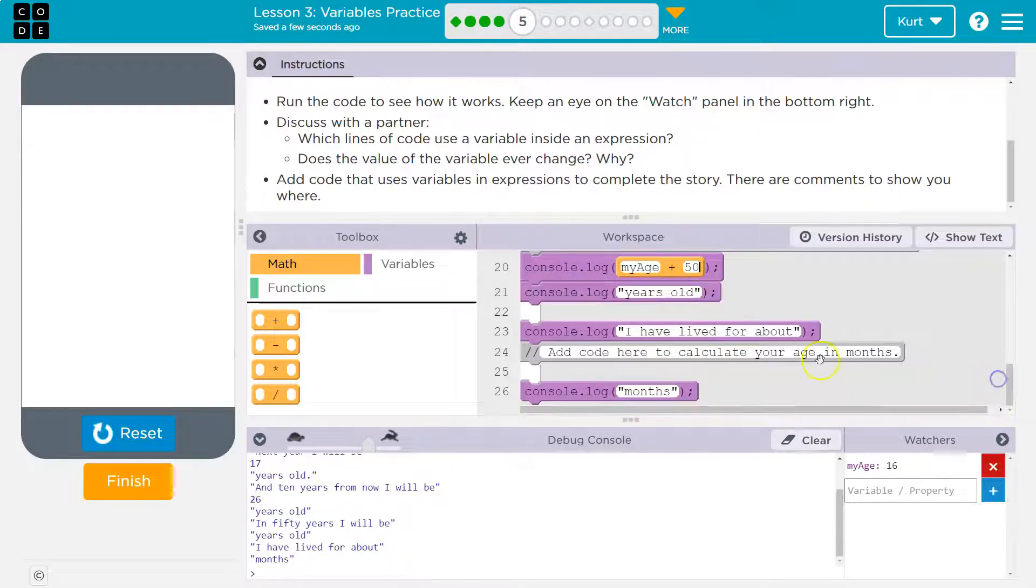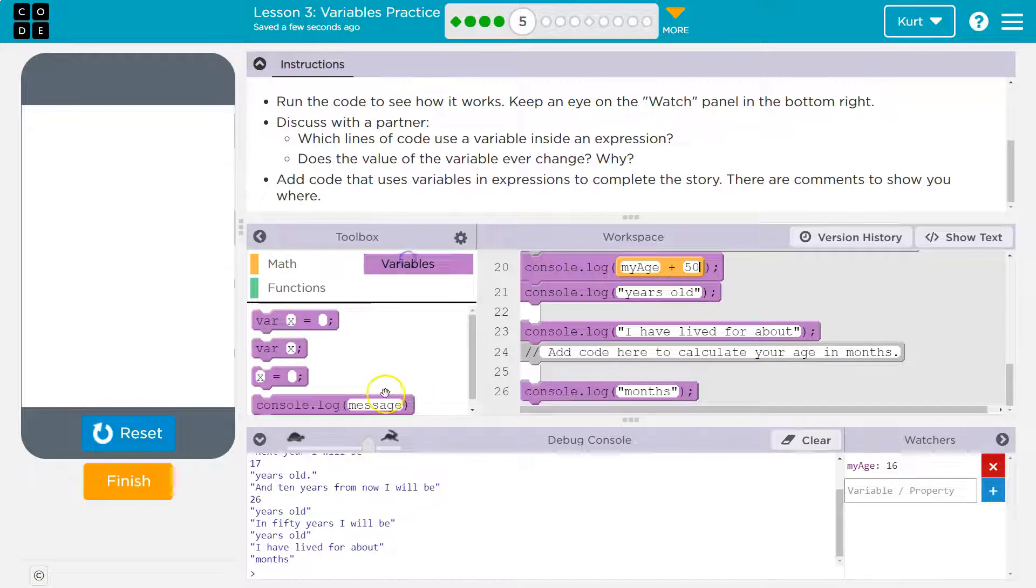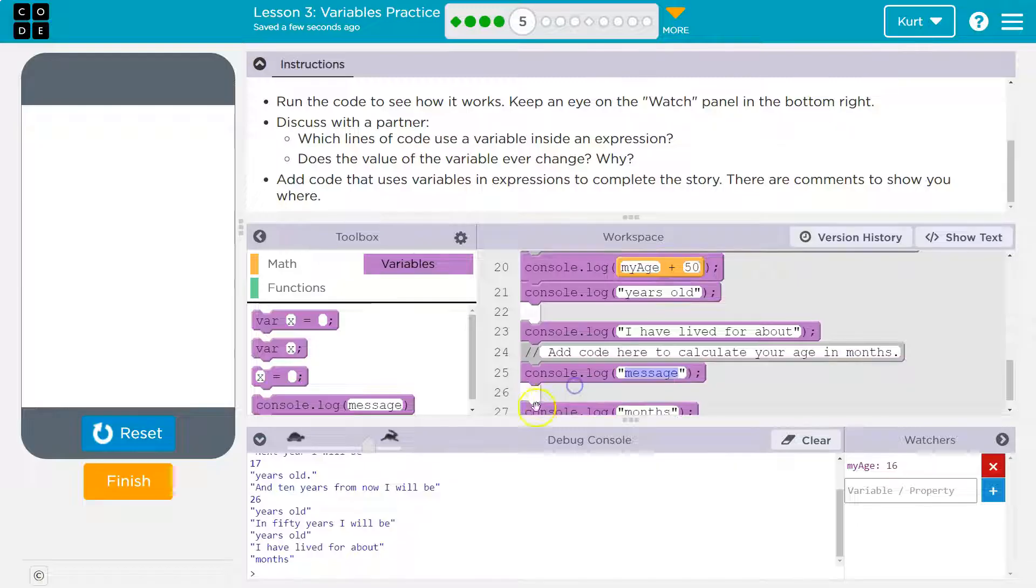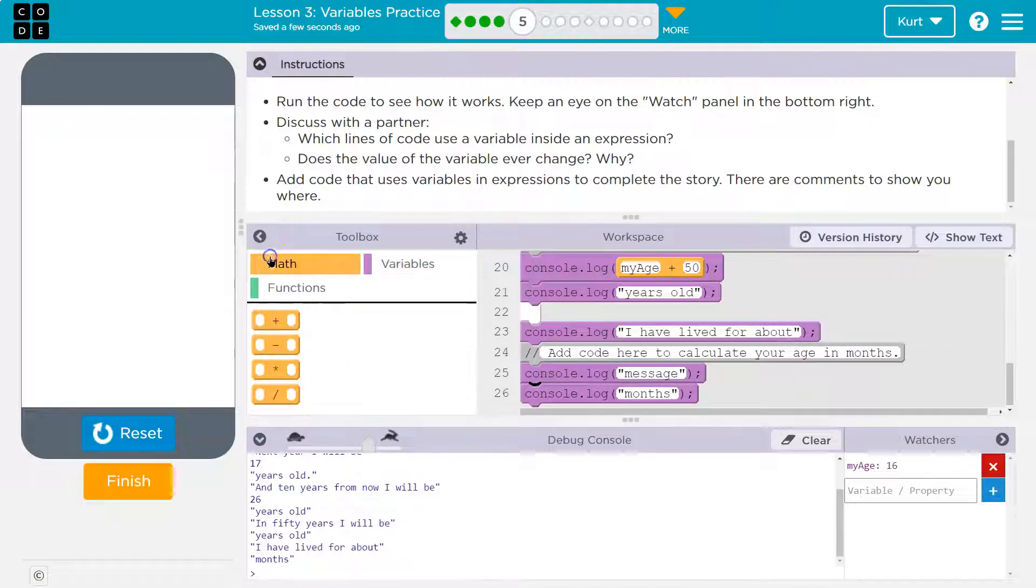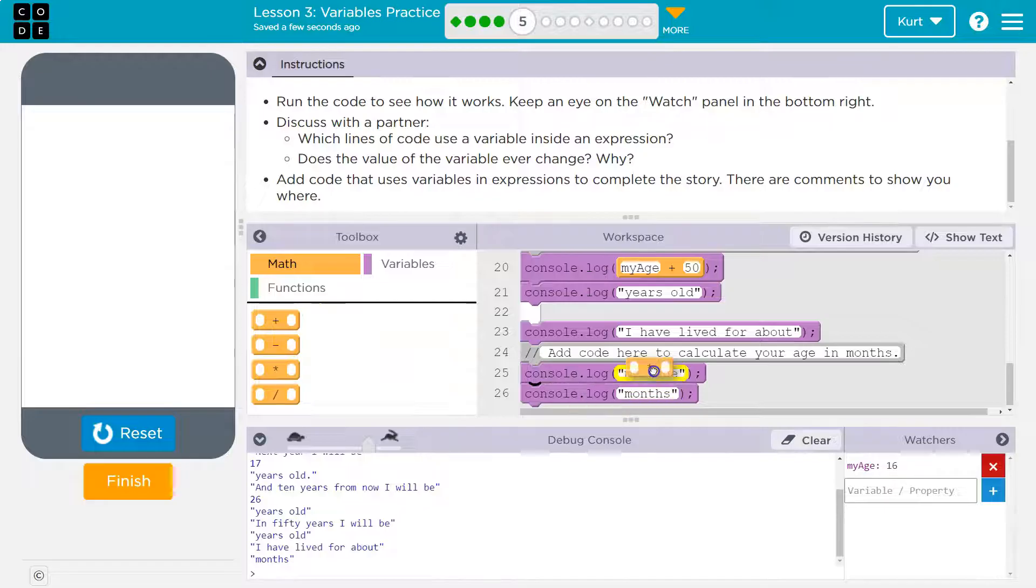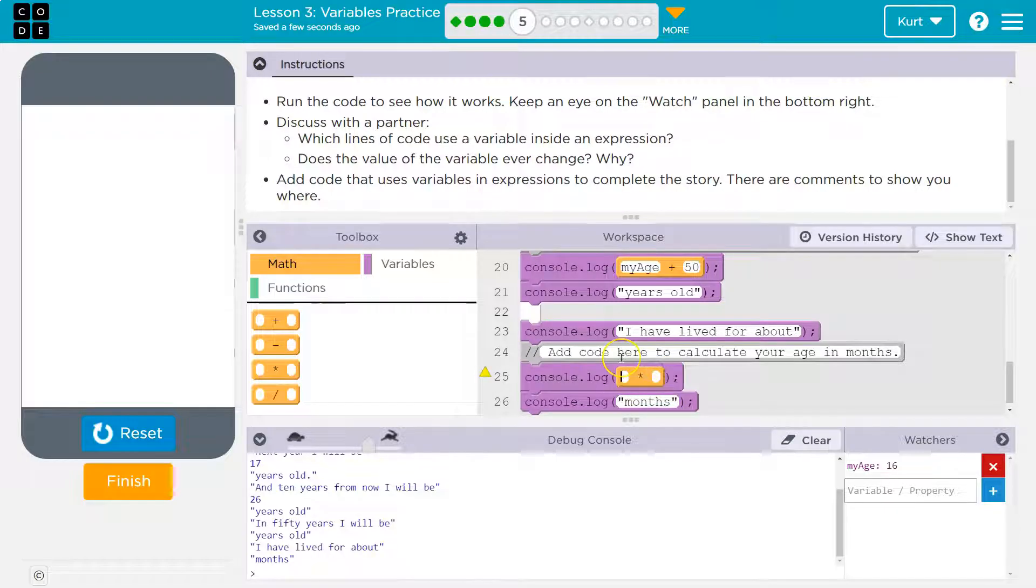I have lived for about. Add code here to calculate your age in months. Oh, they're being fancy now. All right. So how could we do months? Well, how many months are in a year? Hint, 12.